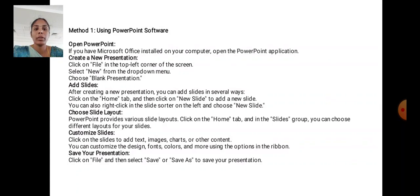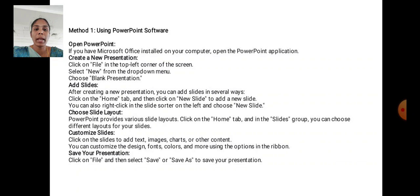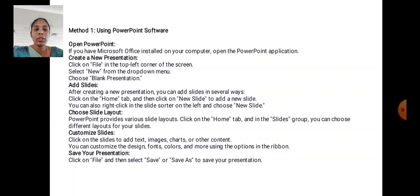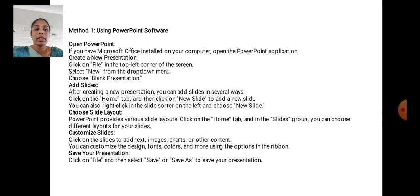Add slides. After creating a new presentation, you can add a slide in several ways. Click the Home tab and then click on New Slide to add a new slide. You can also right click in the slide sorter on the left and choose New Slide. Choose slide layout. PowerPoint provides various slide layouts like Home tab and then Slides group. You can choose different layouts for your slides.